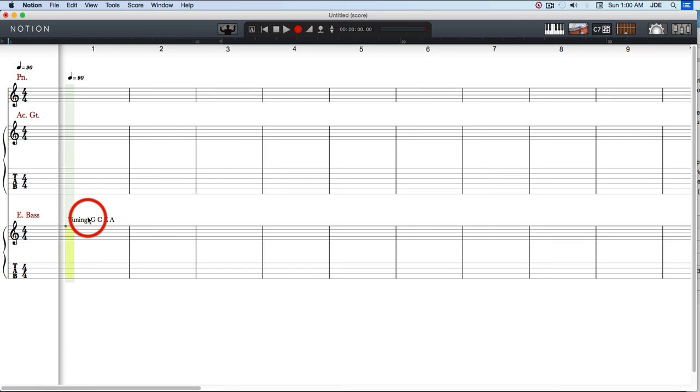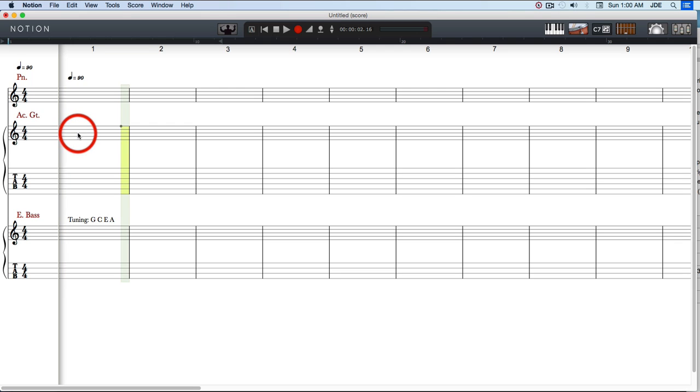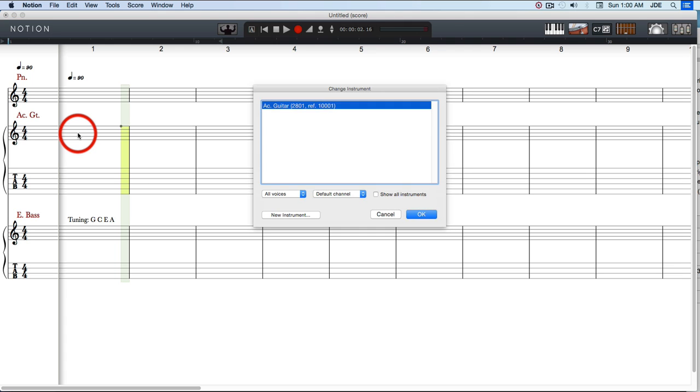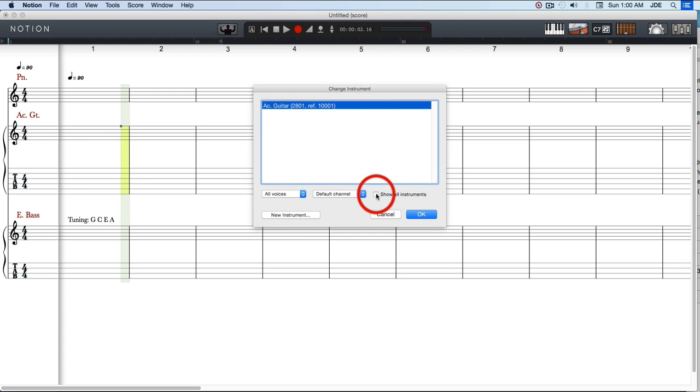Okay, now we've got the tuning, but we need some notes. So what we're going to do up here is click on this acoustic guitar and press Shift+I. That's going to bring up this change instrument dialog.